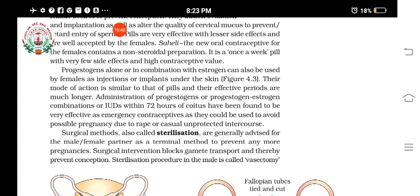If progesterone or progesterone-estrogen combinations or an IUD is administered within 72 hours of coitus, it can prevent fertilization and pregnancy — for example, in cases of rape or casual unprotected intercourse. Administration within 72 hours prevents implantation by altering the endometrium's arrangement, thereby preventing pregnancy. These are the IUDs and oral administration of hormones like progesterone or progesterone-estrogen combinations, given orally, as implants, or as injections under the skin.